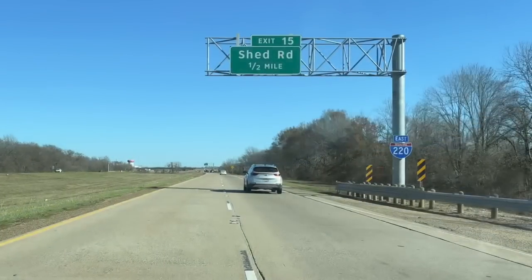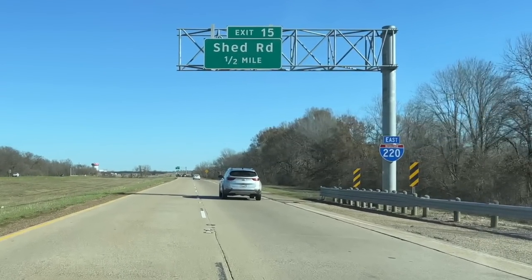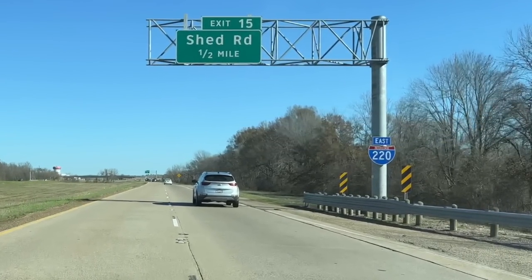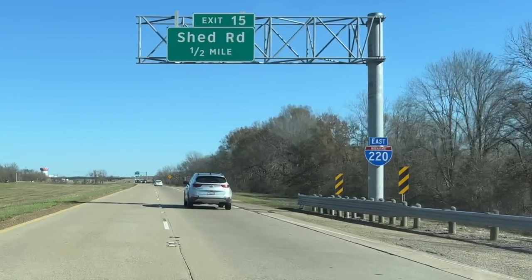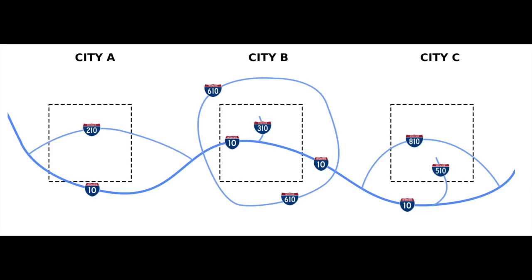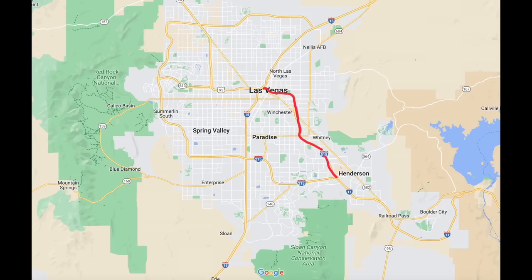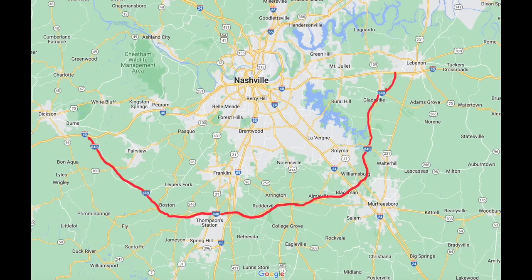Then you have your three-digit interstates that add a digit between one and nine to the primary interstate highway number that they spawn from. These are known as auxiliary routes or the child route. These highways usually spur off of the parent route towards the city or destination, and in this case they will start with an odd number. Other times, they will form a loop or beltway that connects back to the parent route in two places. These types of auxiliary routes usually begin with an even number.